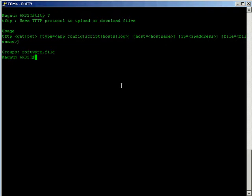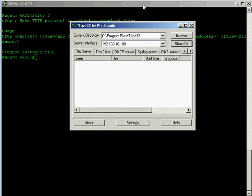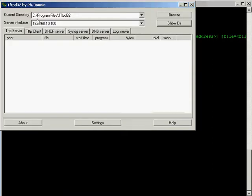When I mean server I'm talking about any computer you have which has one of these applications. There's a variety of different choices you have. This particular version is called TFTP D32 which is a freeware version available for download.